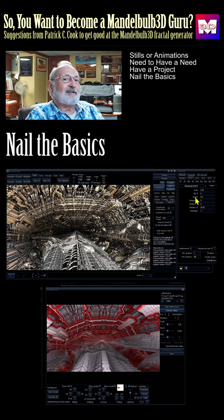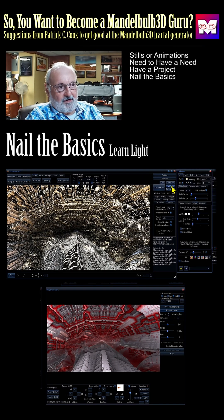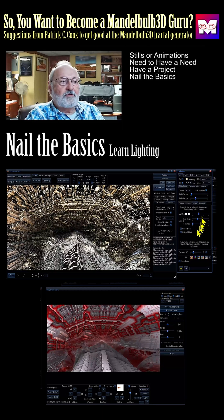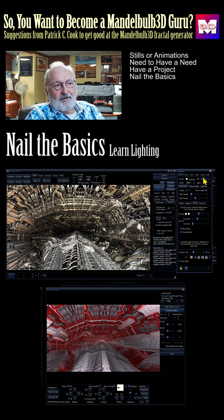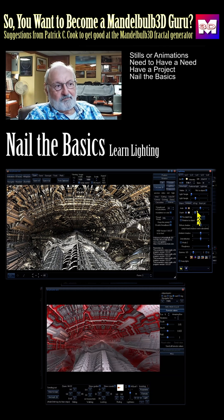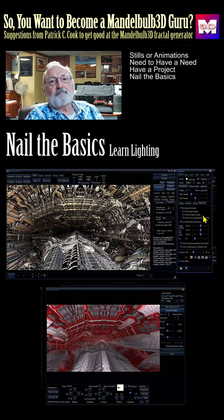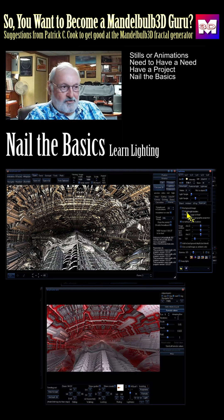Learn lighting. Look at the lighting tab right here — all these capabilities. The developers gave you a lot of lighting capabilities: ambient, dynamic, fog, you can even assign a background picture.